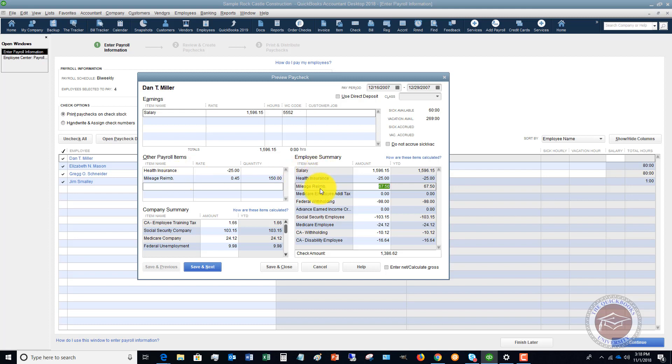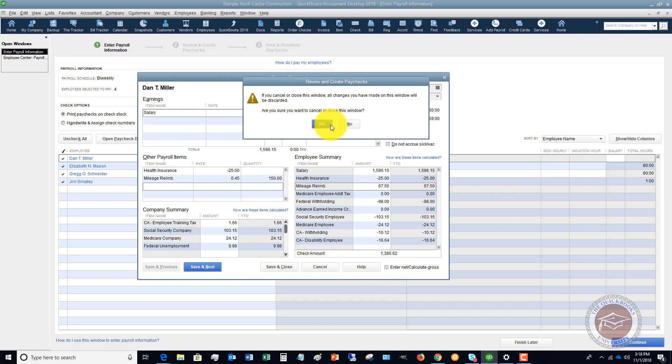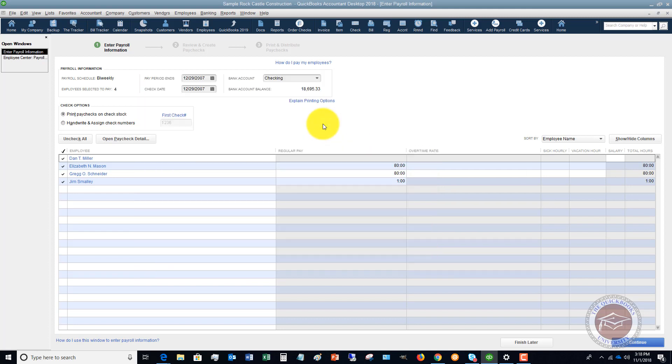All right, so once you go through and you get everything correct on each of these employees, let me cancel this. We're going to hit continue.